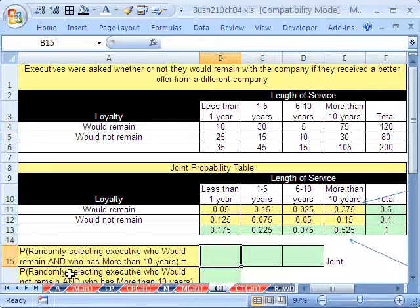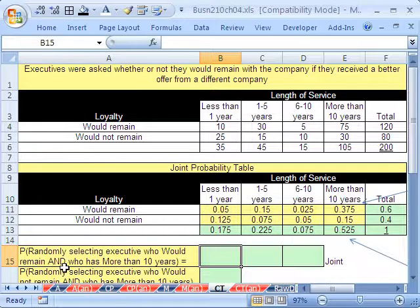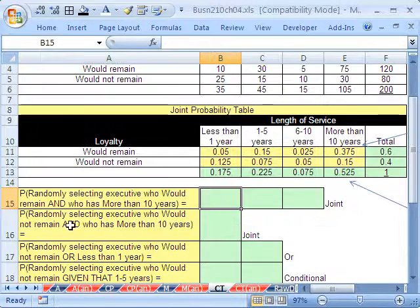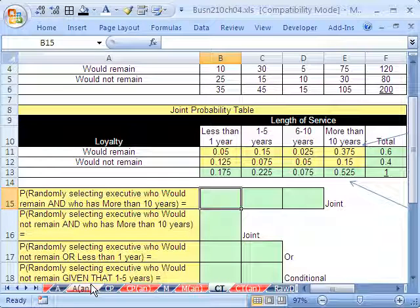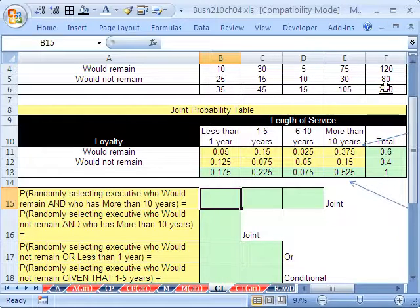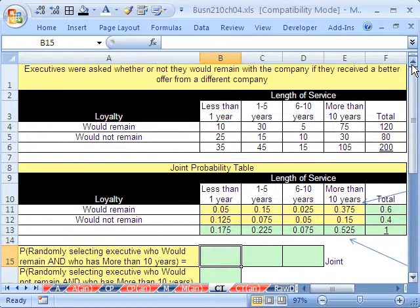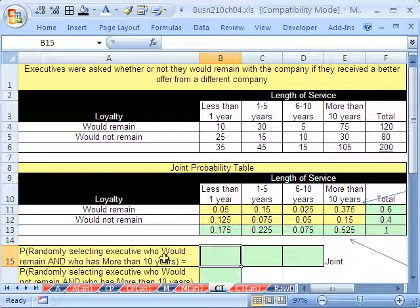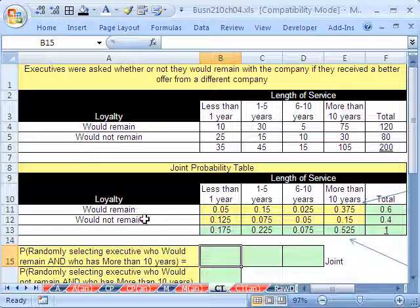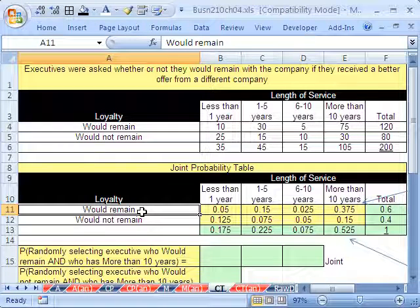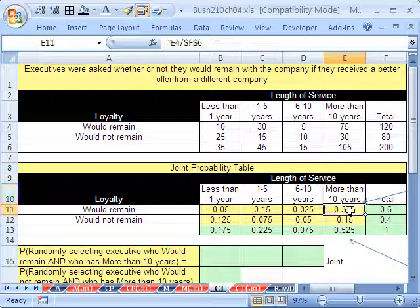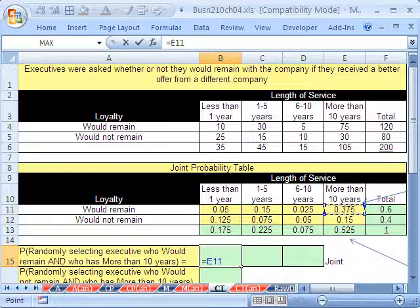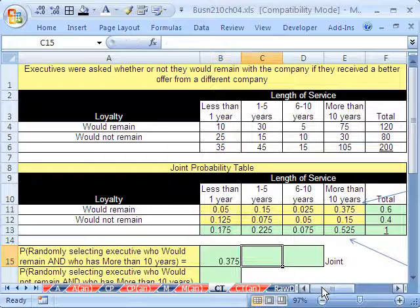Let's look at our first example. What's the probability of randomly selecting an executive who would remain and who has more than 10 years? Now, I put these in capital so you don't make any mistakes, right? There's the or. There's the given that. When you're out there, when you're doing your homework or out there doing your job, you're not going to see the big and. But hopefully, you'll get enough practice to then recognize that. But there it is. Oh, two variables and then it's an and. Very straightforward. There's would remain and there's more than 10 years. So the joint probability is that right there. It's just 0.375. We've already calculated it.